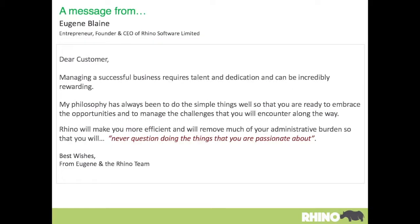Running a business requires talent and dedication and it can be incredibly rewarding. My personal philosophy has always been to do simple things well — that means you're ready to embrace new opportunities, but also the challenges that will be presented to you along the way. We've designed Rhino to make things more efficient and to remove much of the administrative burden, so that you never question doing the things that you're passionate about. From me and from all of the Rhino team, I wish you all the best and have fun using the app.